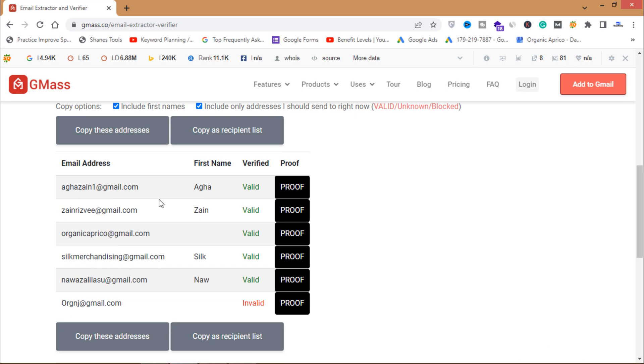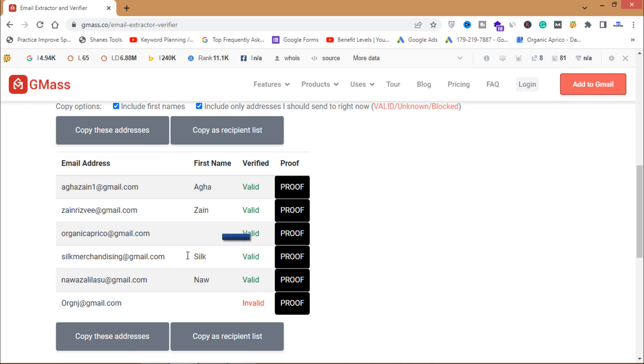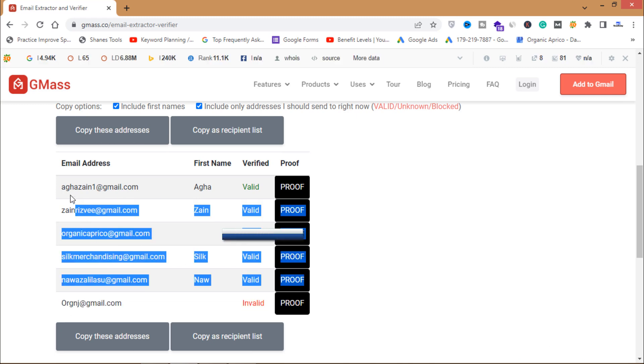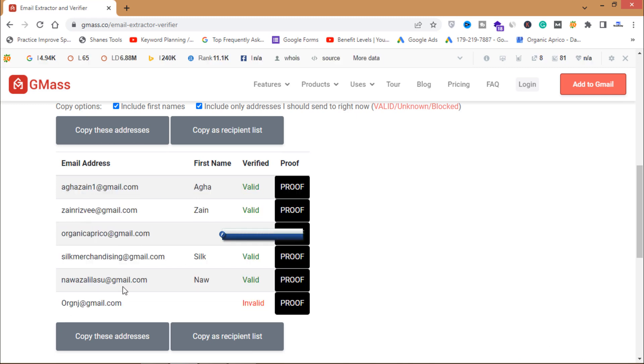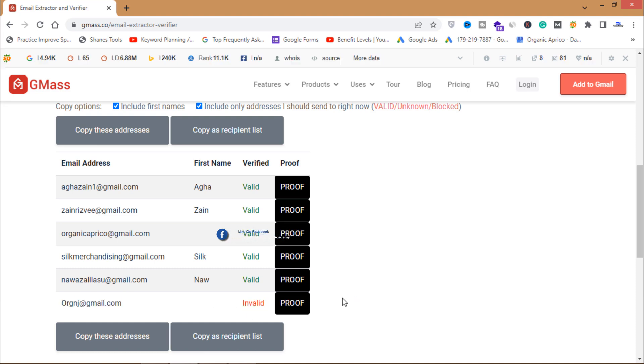Now from here you can see that these all are valid emails and the last one is not a valid email. This one is not a valid email, this is invalid email.